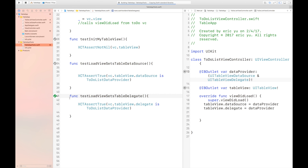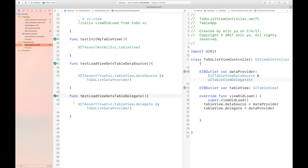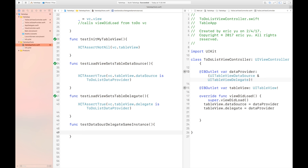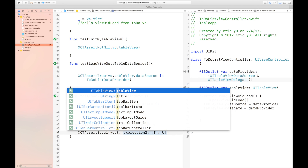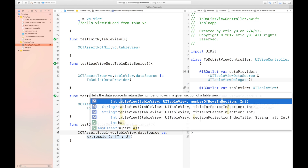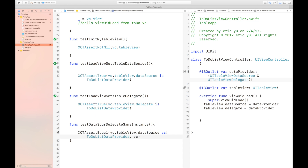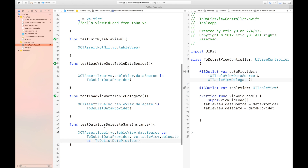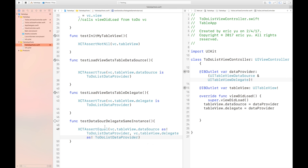We can go ahead and test the test function. We passed the test. So there's one more test we need to write for this video. Since we're using the data source and the delegate, we want to make sure it's the same instance. We're getting the data source and the delegate from our table view and comparing them both to see if they're one and the same. And the test passes.